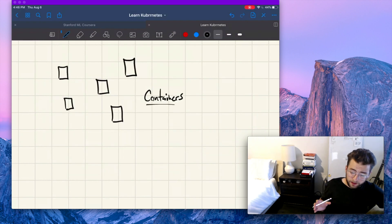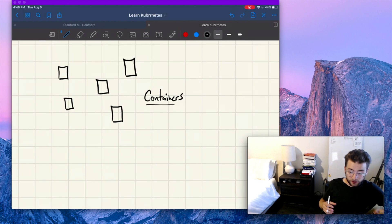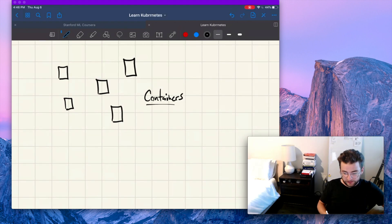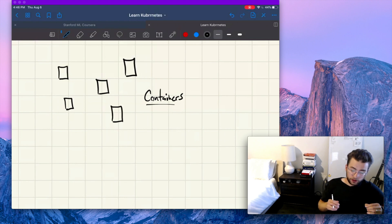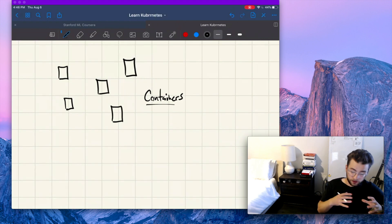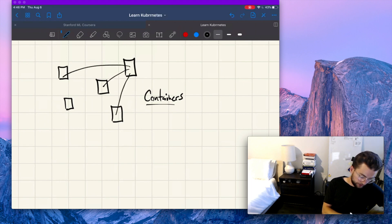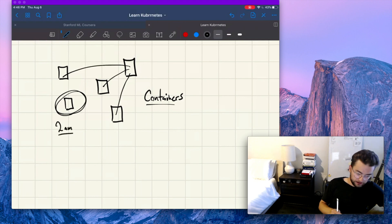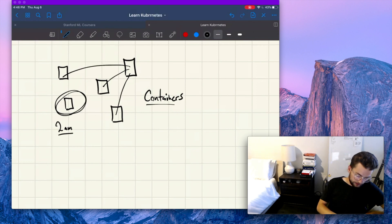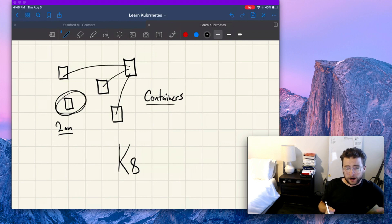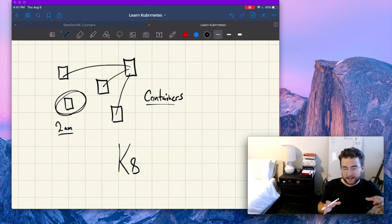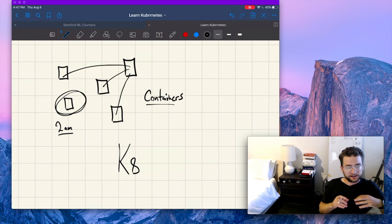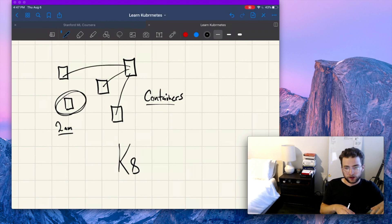So a big problem that comes with containers is trying to orchestrate them together. Since these are completely software level workloads running, there has to be a software solution to get them to all talk and work together. Let's say that this one needs to network with that one, and that one needs to network with all of these ones. This one only needs to run at 2am. These are all problems that come with running and orchestrating containers together. Now that's where Kubernetes comes in. With the rising popularity of these containers and microservices,